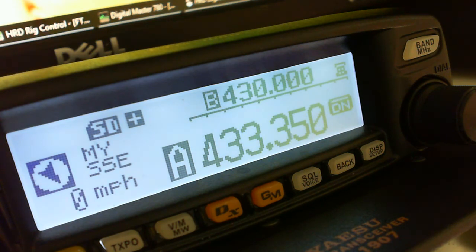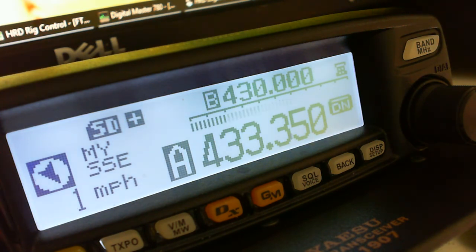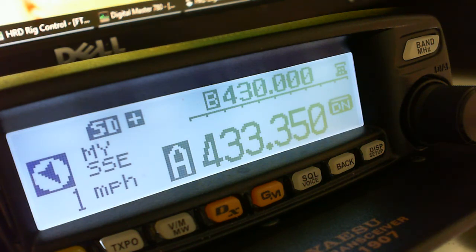So, very quickly, that's how to navigate the YSX system using the FTM-100. Hope you enjoyed the video. Have a good day. Have some good contacts. 73s from M0SGS.